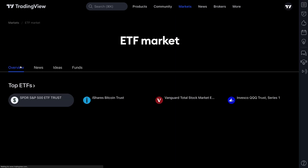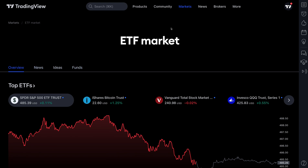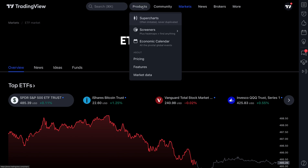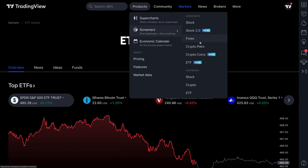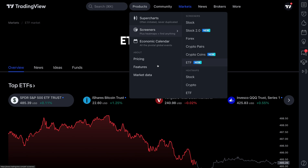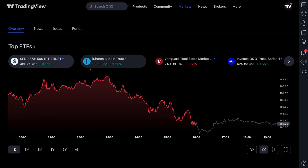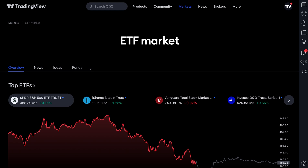So for all of you ETF investors or traders out there, be sure you know about this new ETF market homepage. And if you want additional resources, under Products > Screeners there is our all-new ETF screener. You can use this homepage together with the new ETF screener to always have your eyes on ETF markets, uncover new insights, and follow the market as you always do.